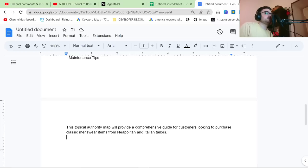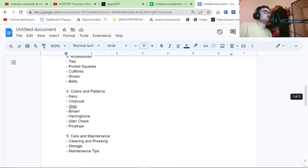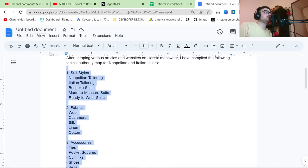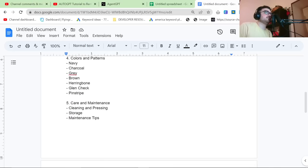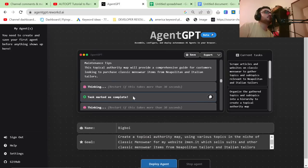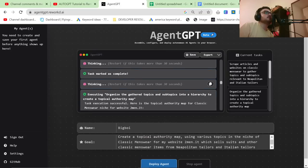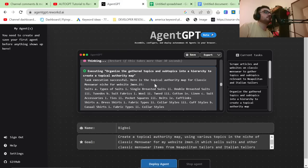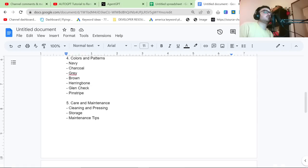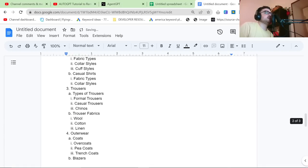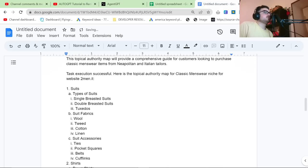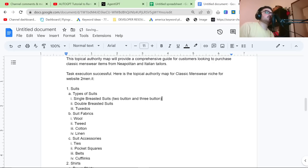This topical authority map will provide a comprehensive guide for customers looking to purchase classic menswear items from Neapolitan and Italian tailors. You could already take this and potentially just write an article about all of these things together, but let's see what else it came up with. Thinking, it's complete. Organize the gathered topics and subtopics into a hierarchy to create a topical authority map. So I think if you just click, it does copy it. So let's control V. Suits, types of suits, double-breasted suits, single-breasted suits, double-breasted suits. You could also split this potentially into two-button and three-button. So again, this is me adding my own knowledge to GPT.